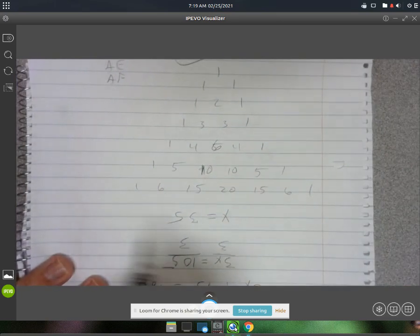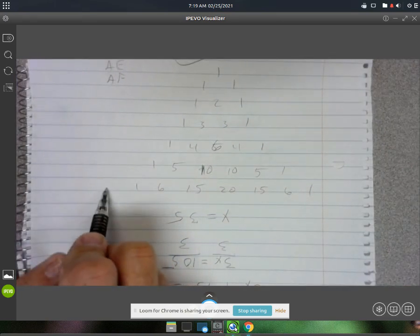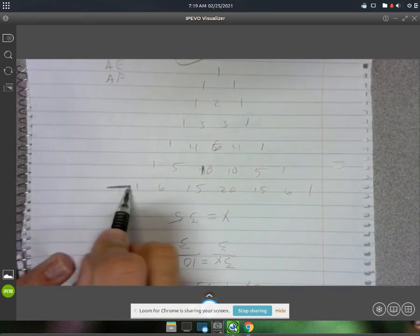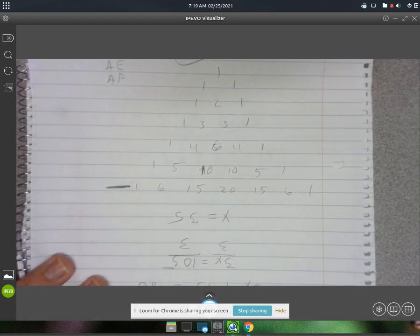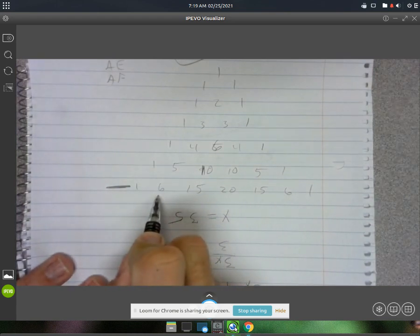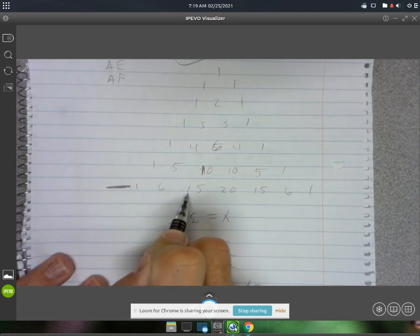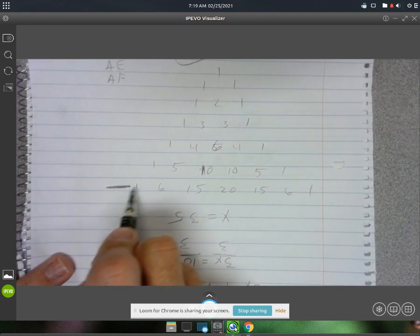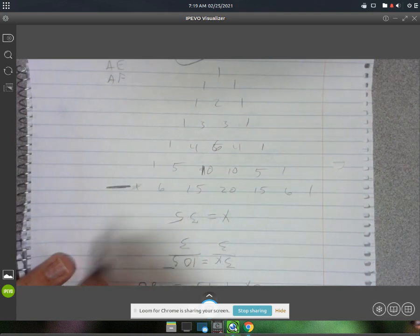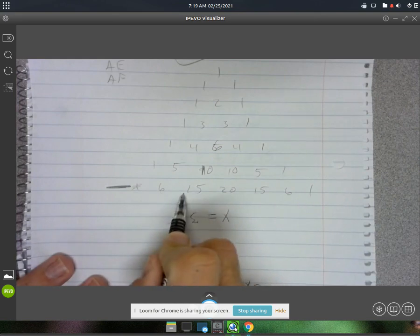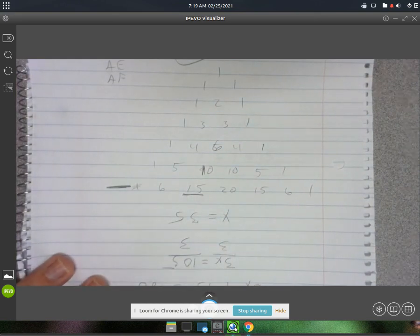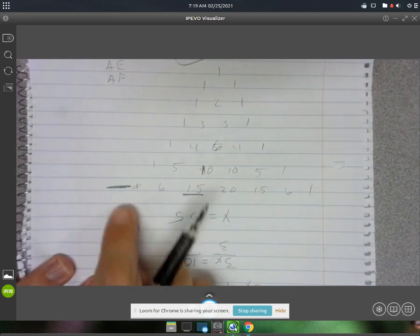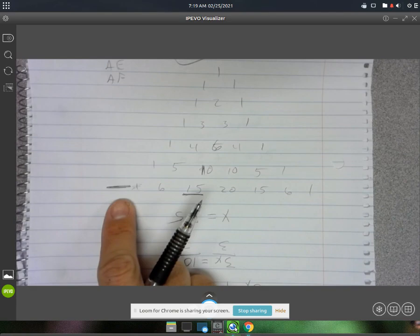For Pascal's triangle, what we do is we go down to the sixth row because we have six objects to choose from. We go to the second non-one number, so we ignore that first one. It'd be this 15 right here.